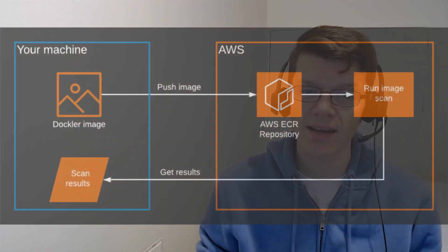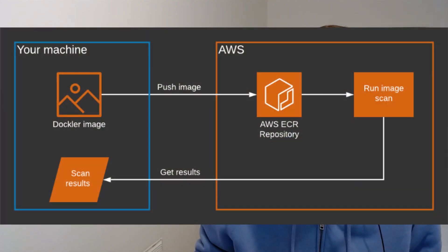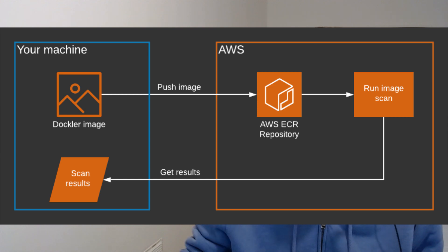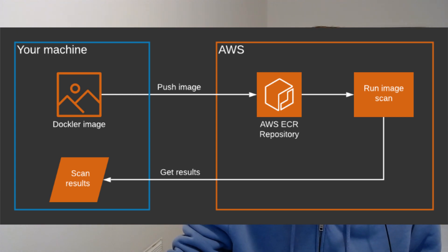And it's worth noting that ECR also offers additional functionality on top of just the image scanning, and that is to automatically scan images on pushing to ECR. And also, we can have an event that's sent to EventBridge when an image scan completes, allowing for further process automation.